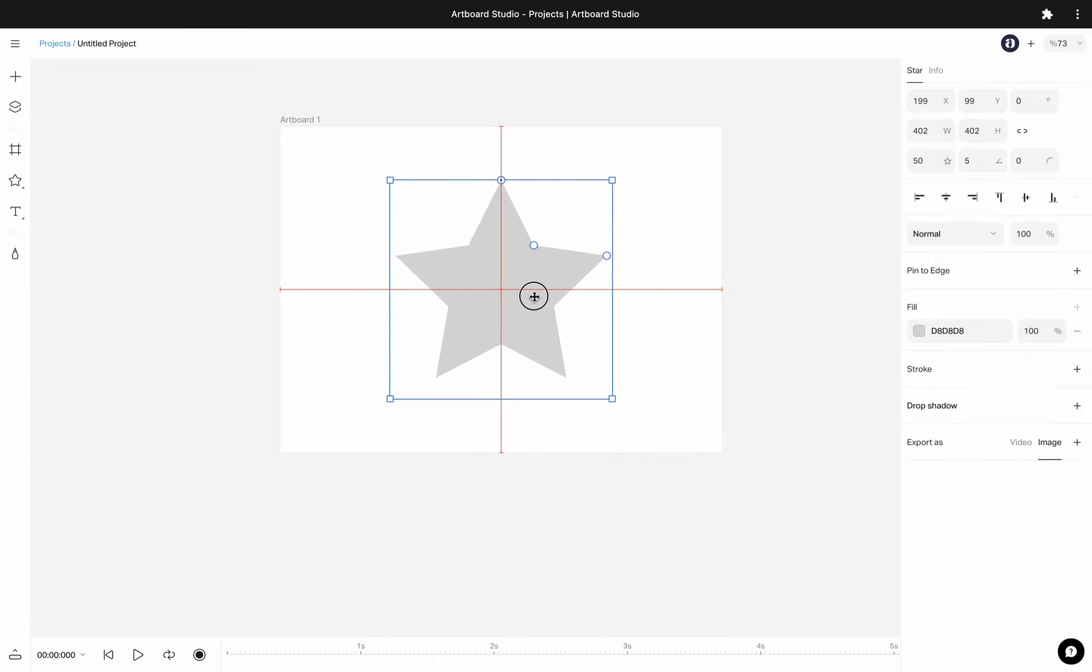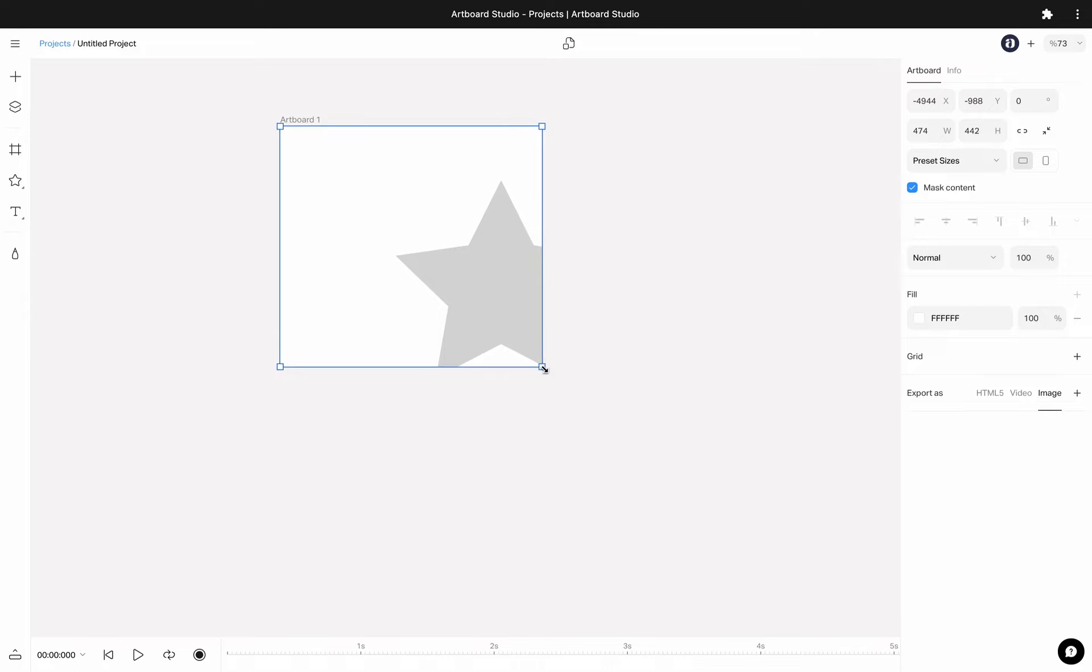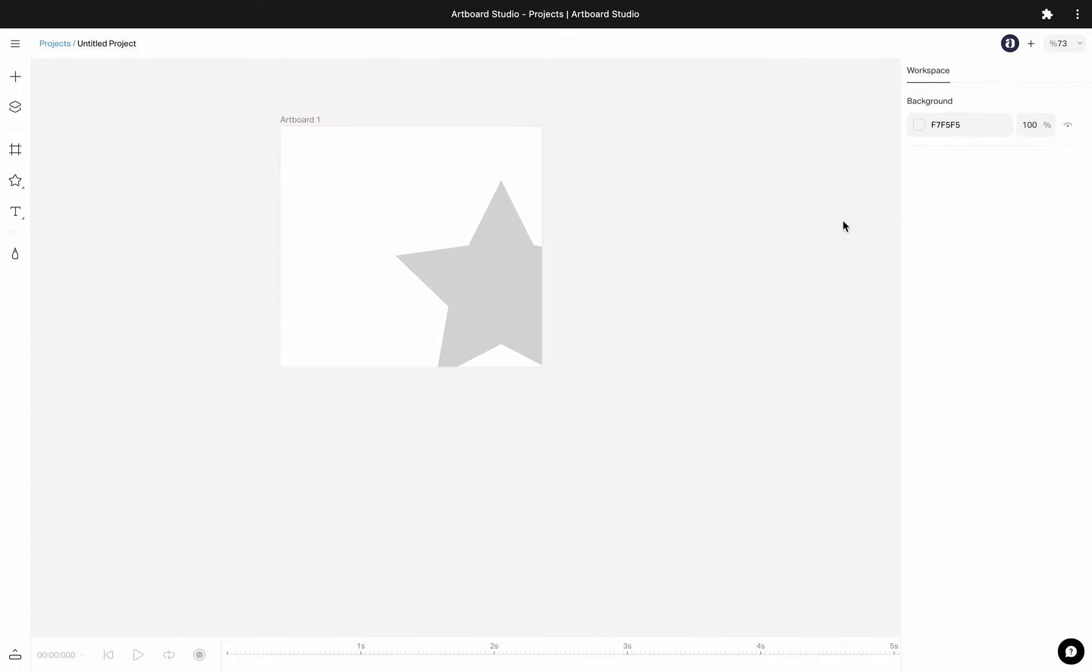If you have a layer inside your artboard, you can still resize your artboard while it contains design elements. Also, you can choose to mask or unmask this content from this option.